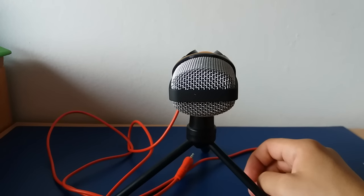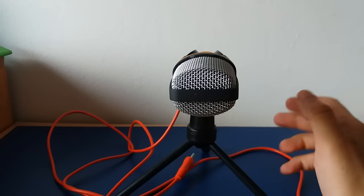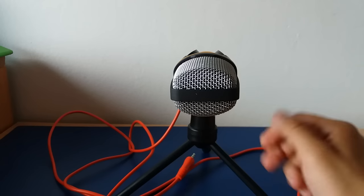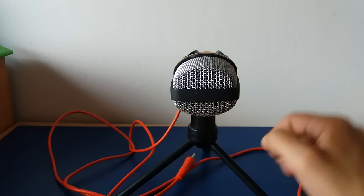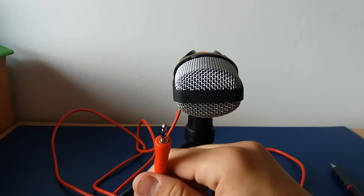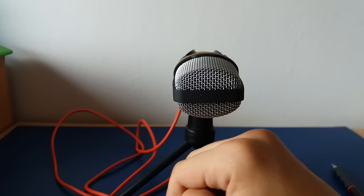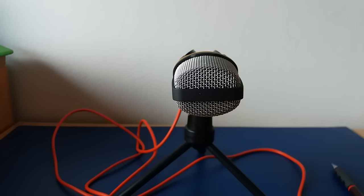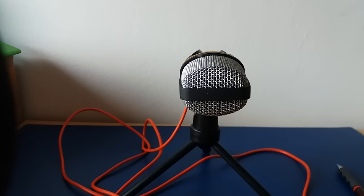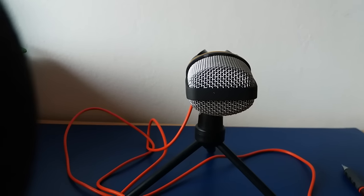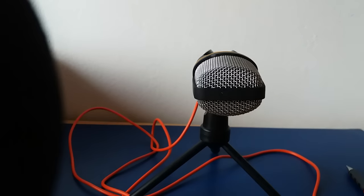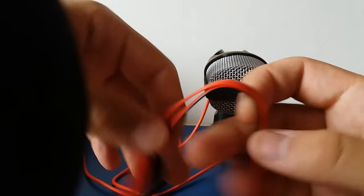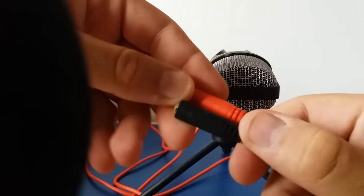...for Skype, video streaming, making videos, and plugging into different devices with 3.5 millimeter jack. If you want to use this microphone with your mobile phone, you have to use a splitter like this.